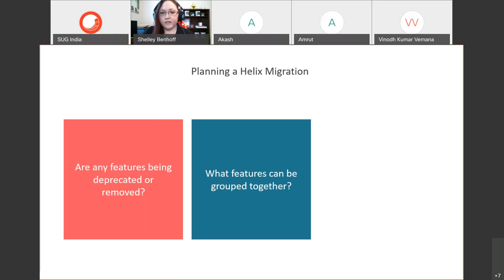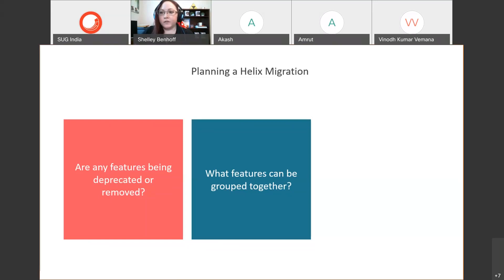Next, I like to ask: what features can be grouped together, and do any of these features share the same functionality? This will help you determine what your new projects will look like in your Helix solution as you figure out your Helix modules, which will largely be in the feature layer. This will help you plan out which pieces of code are linked together and therefore would exist in the same Helix module.